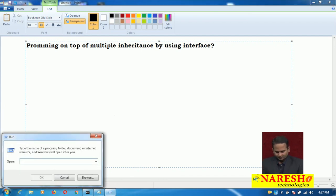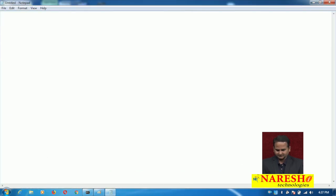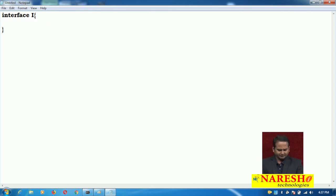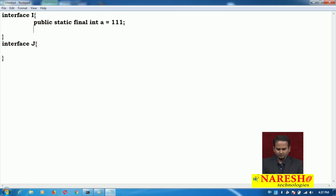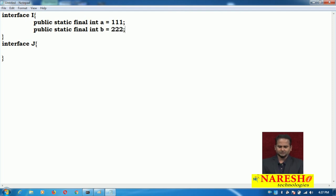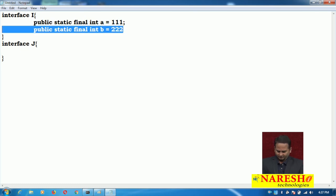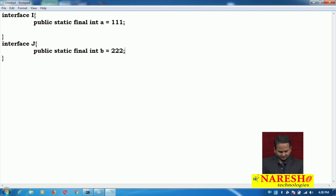Now I am taking Notepad. Here I am taking one interface called I. In interface I, I have one variable — by default every variable is public static final, no need to write it. The compiler will add it: public static final int a = 111. And interface J is one more interface. Here I am taking public static final int b = 222. Now I am copying and pasting so that the variable name is the same but the value is 222 — an interesting example.